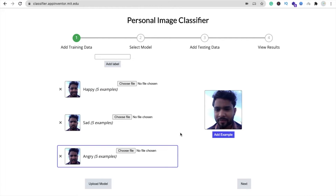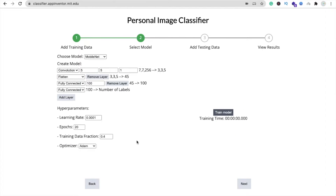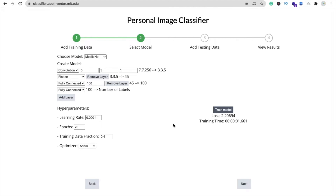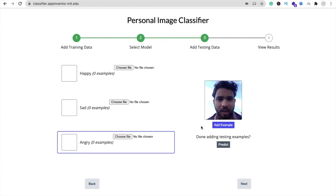Those are the angry faces. So we have sad, angry, and happy labels ready. Click 'Next' and train the model by clicking 'Train Model'. Wait a few seconds while it trains.